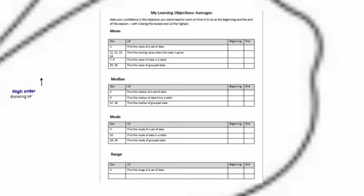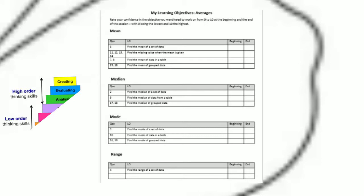These types of objectives are normally easy to assess and based on the lowest levels of Bloom's taxonomy. For objectives which relate to the higher levels of the taxonomy,